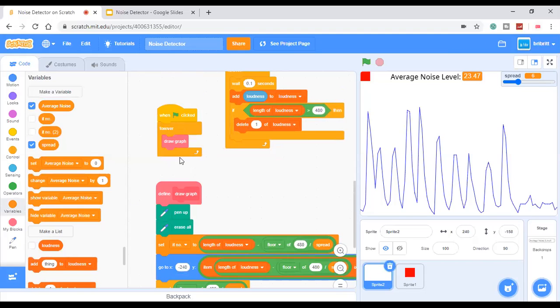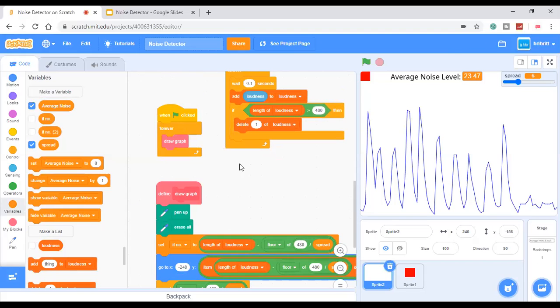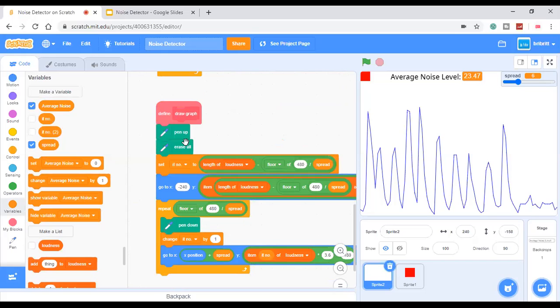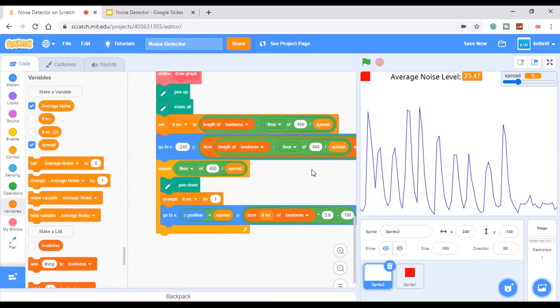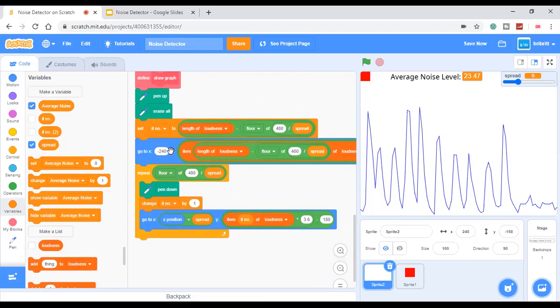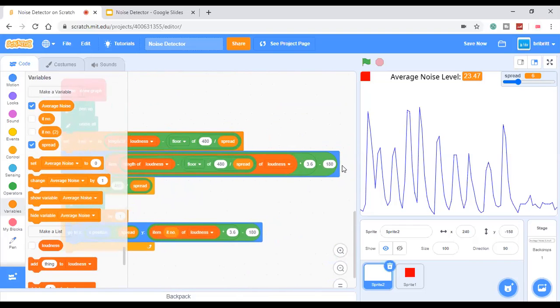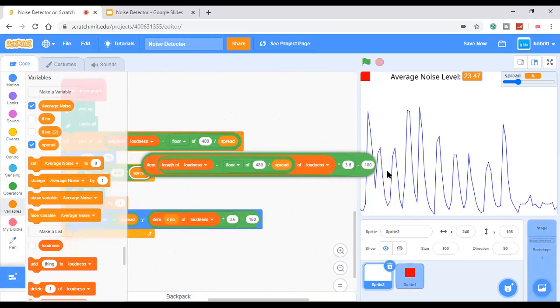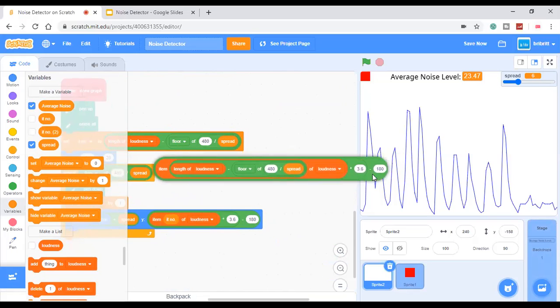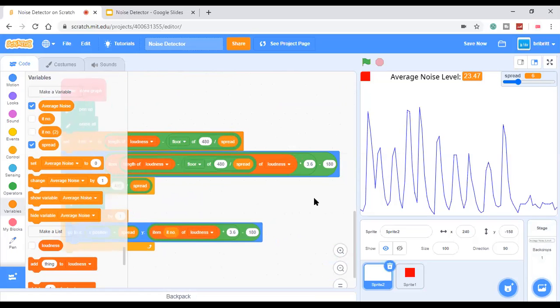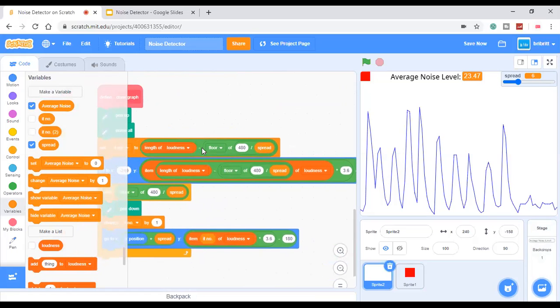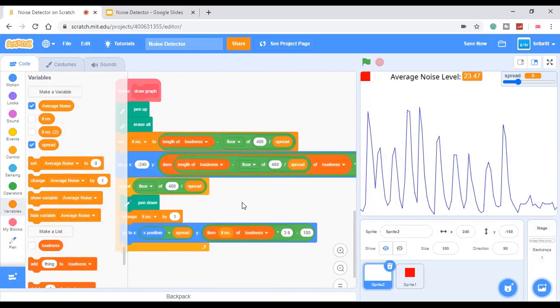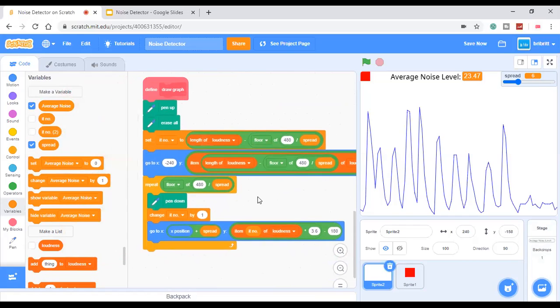Define draw graph, which should be run without screen refresh. Pen up, erase or set iteration number to length of loudness minus floor of 480 over spread. And go to x -240, y this item...